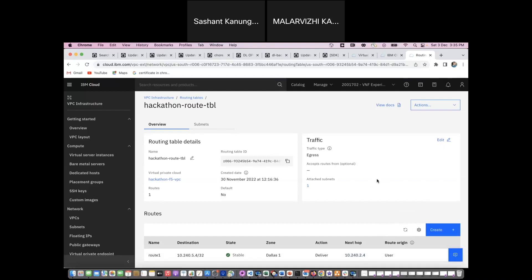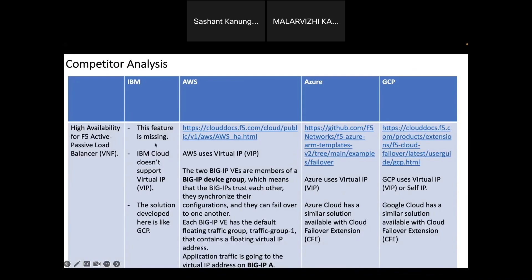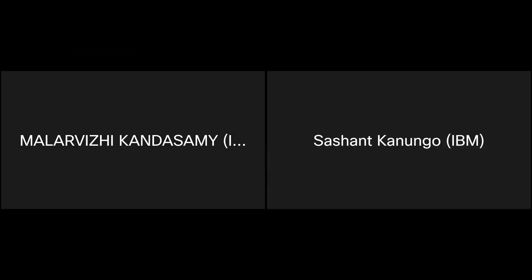This shows that our F5 high availability solution is working properly. This feature is currently missing in IBM Cloud for F5 active passive load balancer, but if you see other clouds like AWS, Azure, and GCP they are having this feature called virtual IP and also they are using a cloud failover extension. What we have developed here is something similar to GCP. F5 is also currently waiting for this feature. Thank everyone.